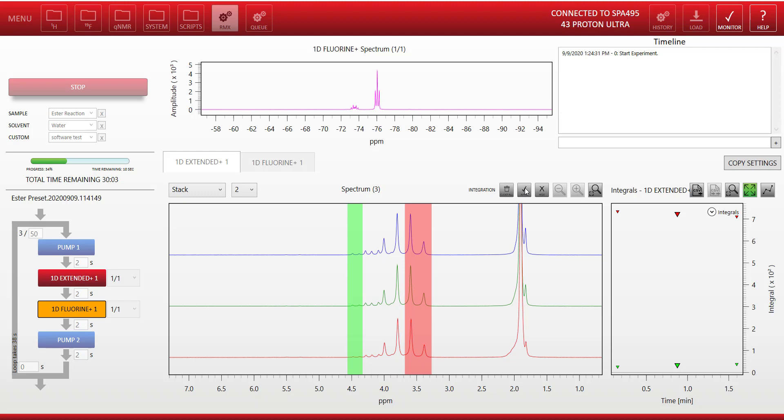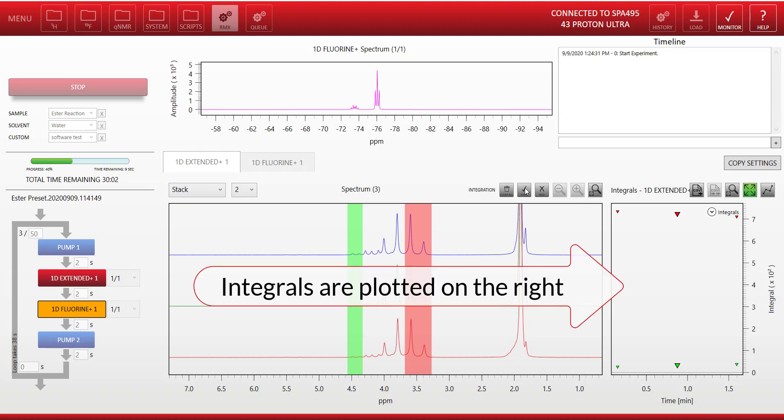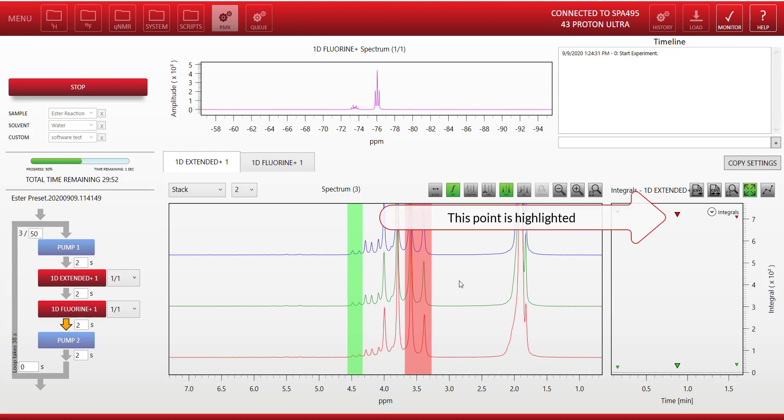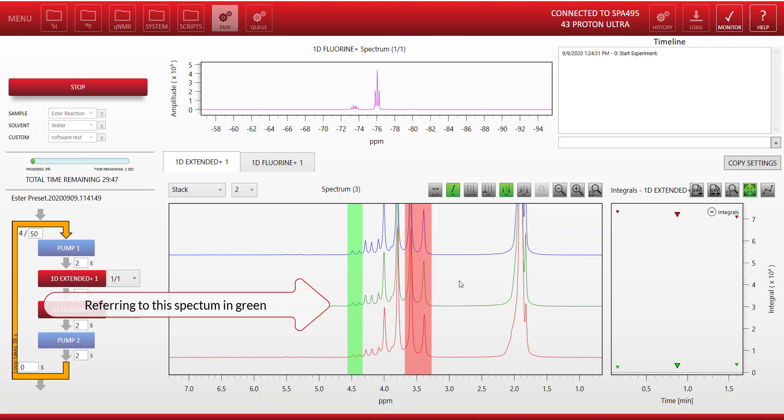Now once we've set those integrals you'll see a new graph appears on the right, which is showing those integrals and how they're changing with each particular scan. You'll notice that one of the points is highlighted a bit stronger, and that shows you the highlighted spectrum in green in the stack plot.